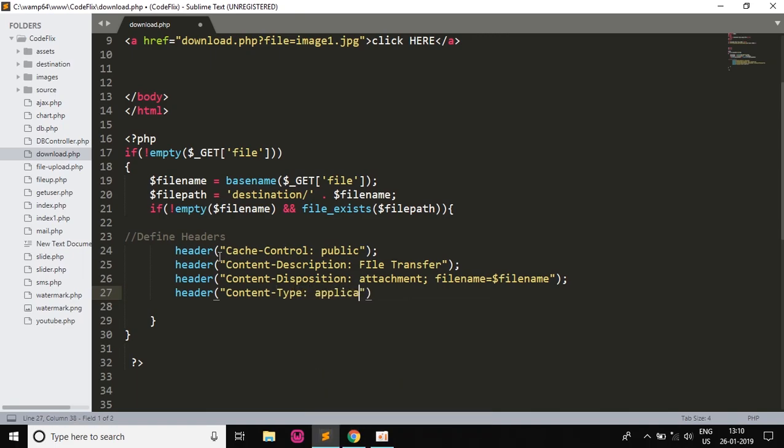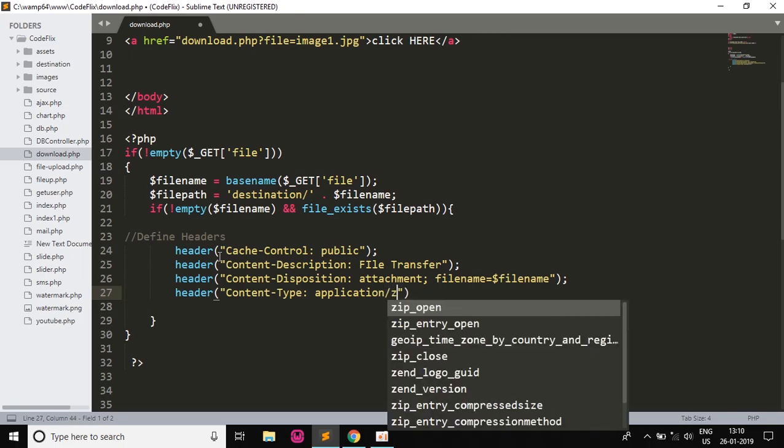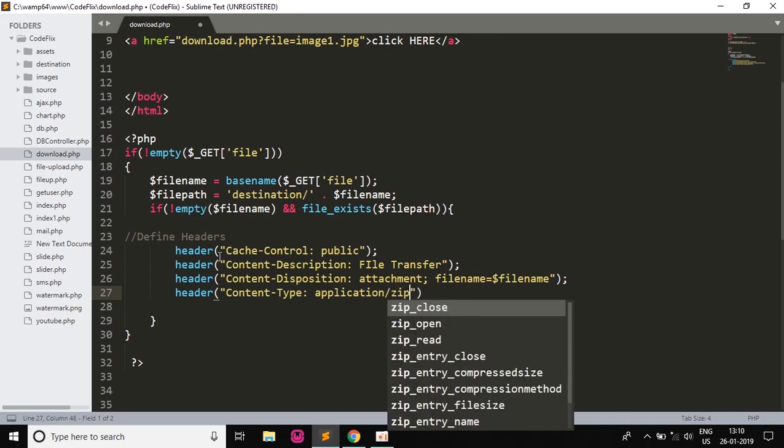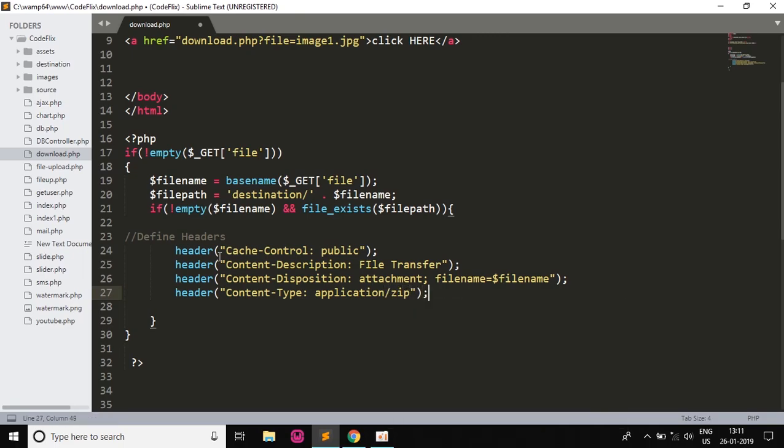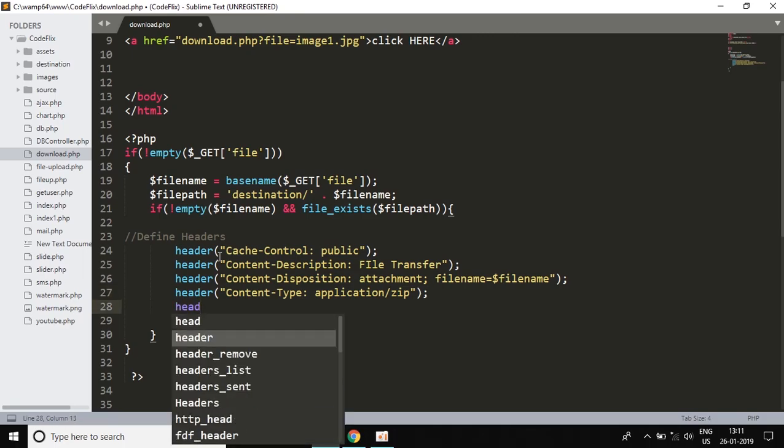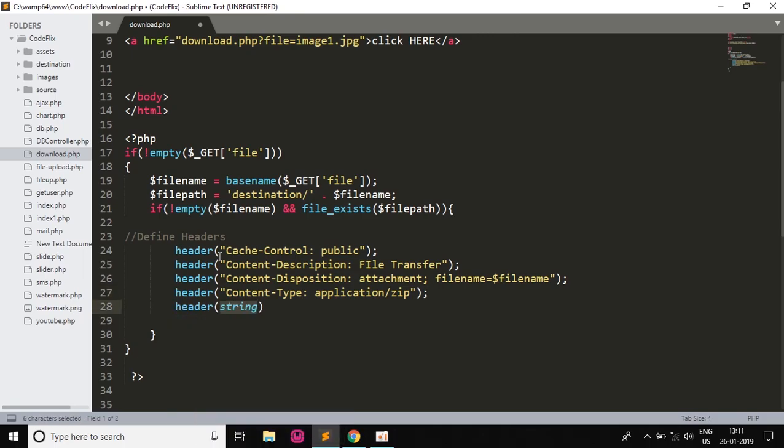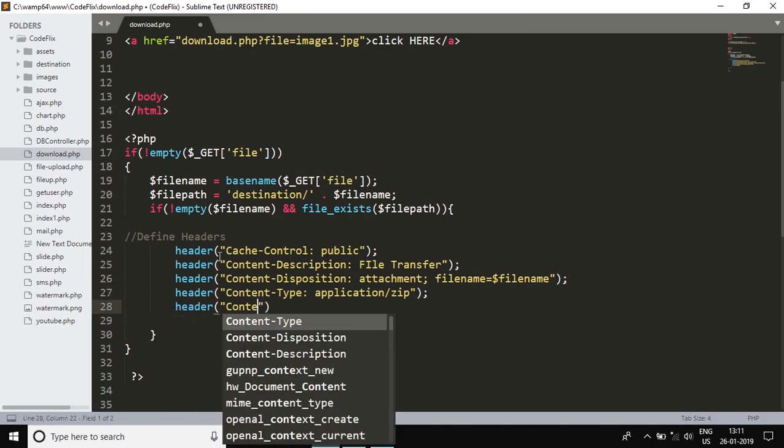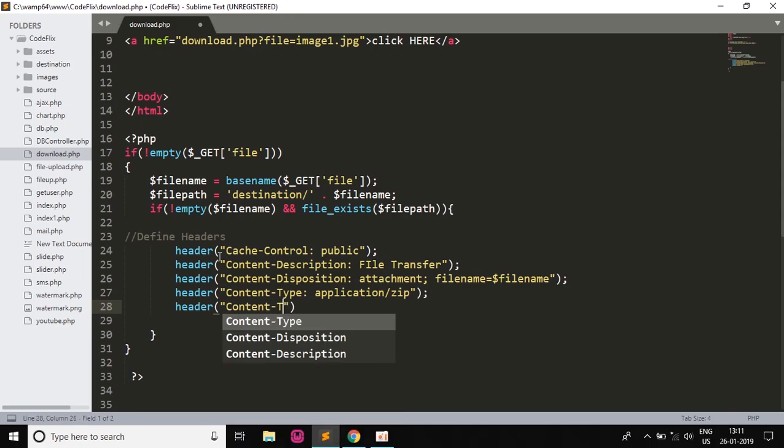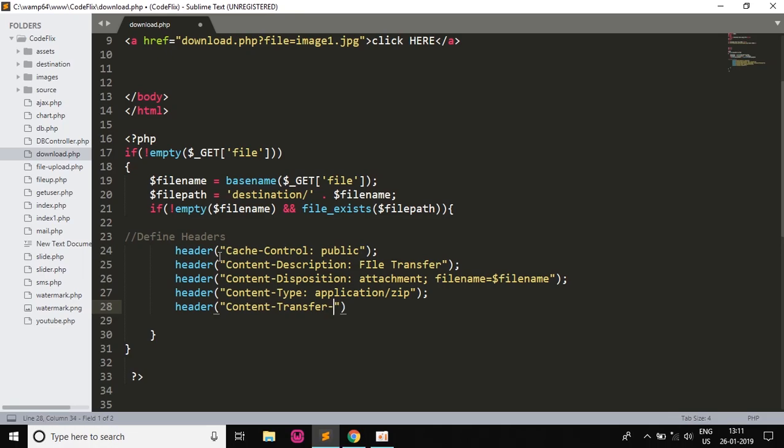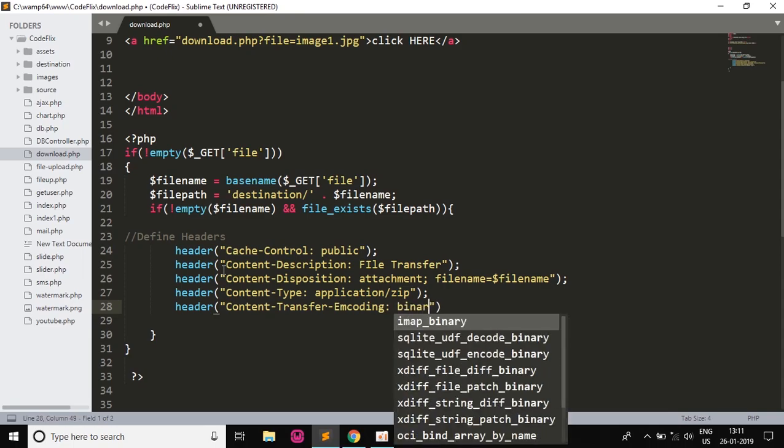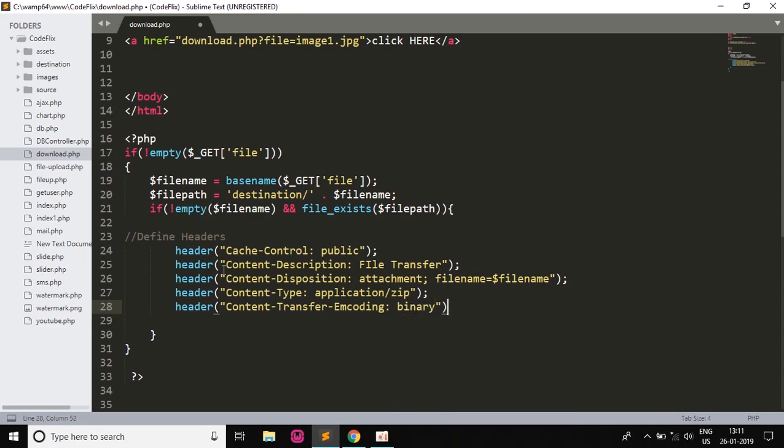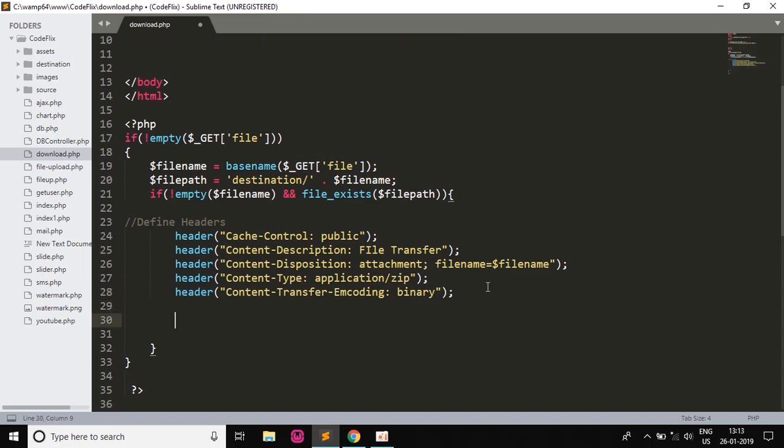And here this time the Content-Type. That will be application/zip which is the default. We'll end this with the semicolon. And the last header which will be Content-Transfer-Encoding, which will be binary which we use most of the times. So that's it, the headers are done.